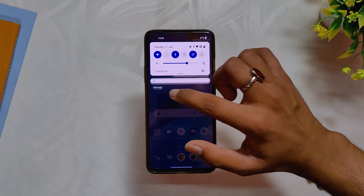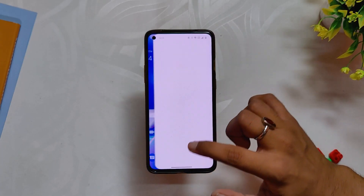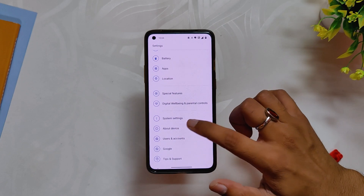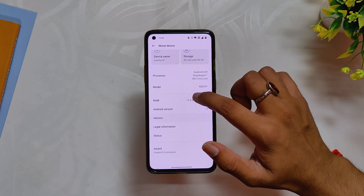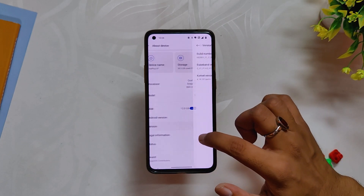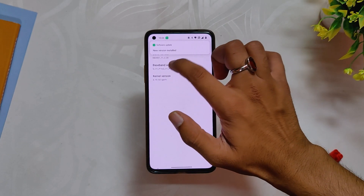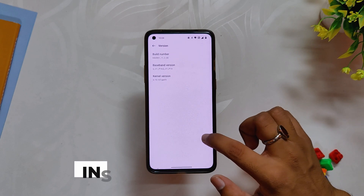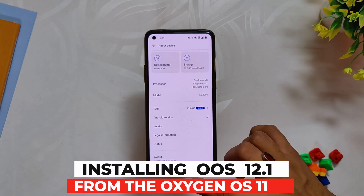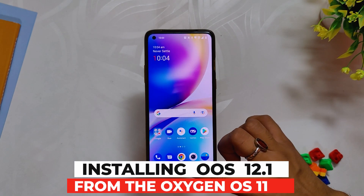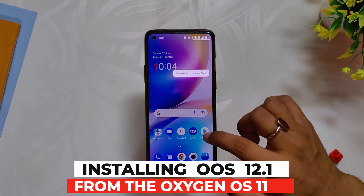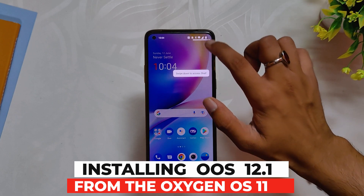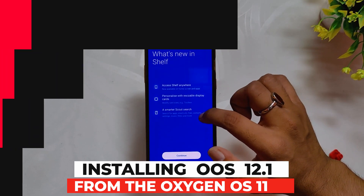Hello guys, welcome back to the channel. I hope you all are doing extremely fine. My name is Prince and you are watching that Xtreme. In this video, I'll show you how you can update to Oxygen OS 12.1 from Oxygen OS 11 on your OnePlus 8 series devices. So without wasting any more time, let's get started.